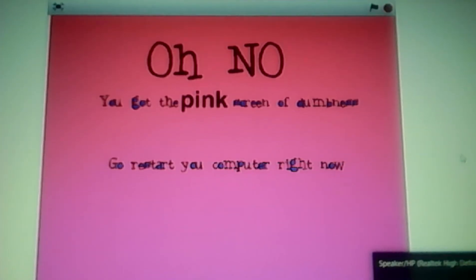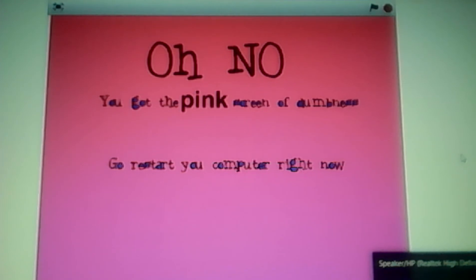Oh, no, you got another pink screen of death. You need to restart your computer.